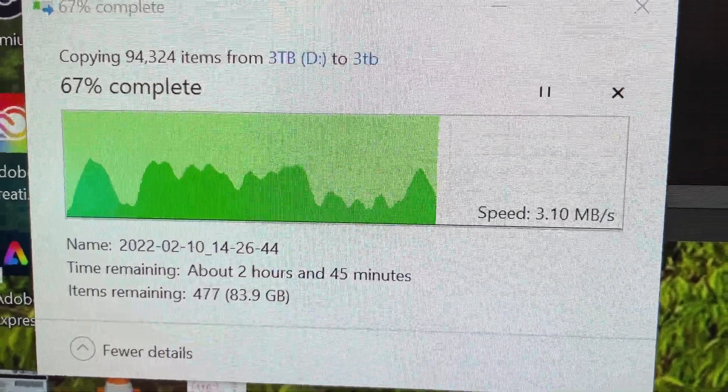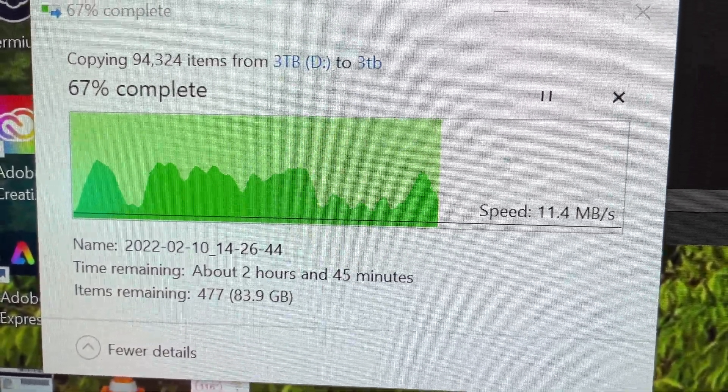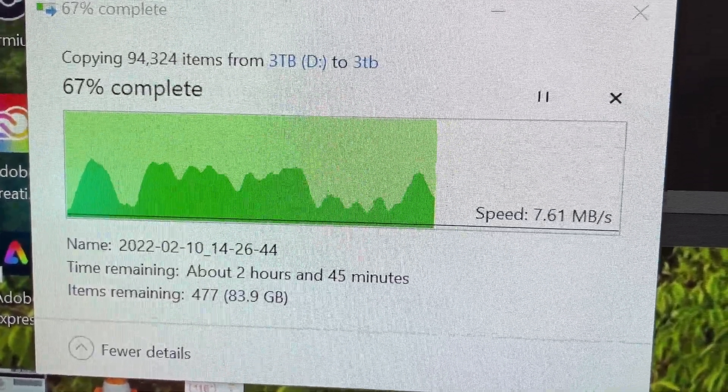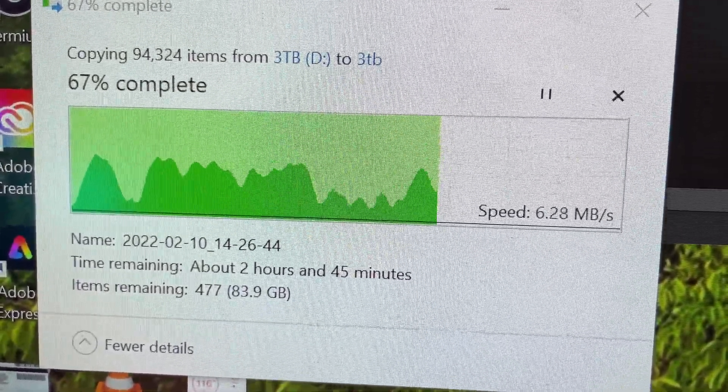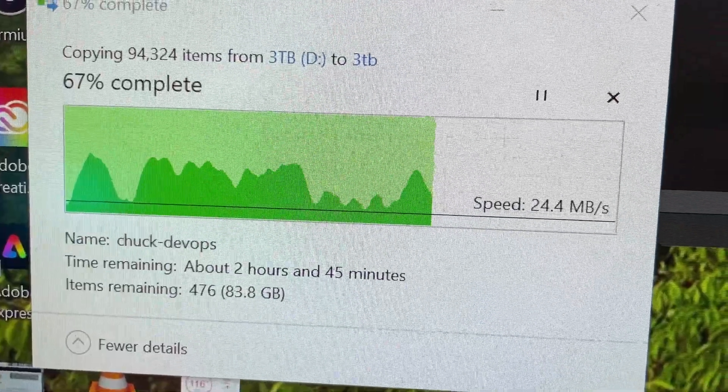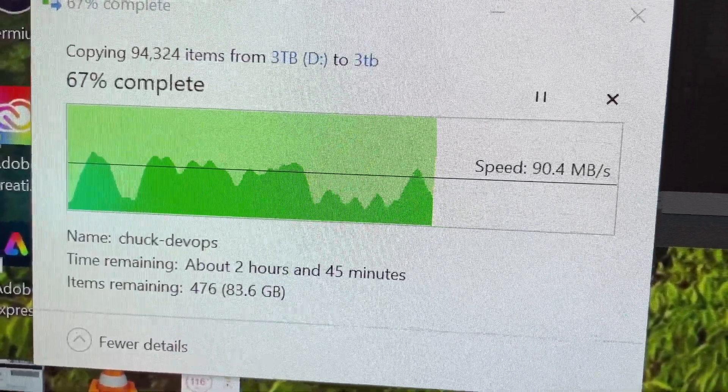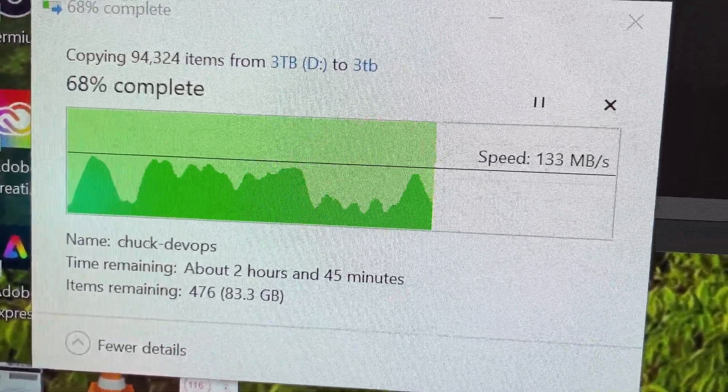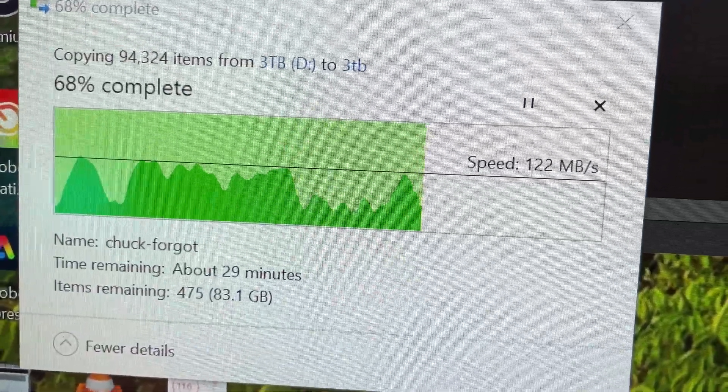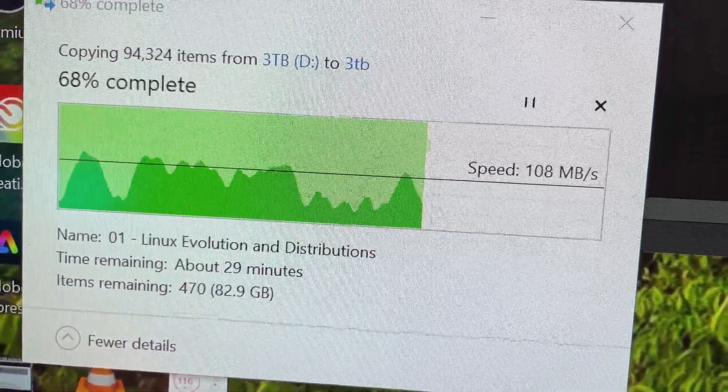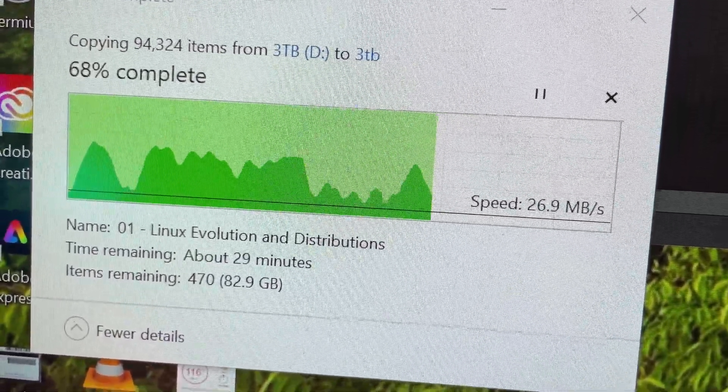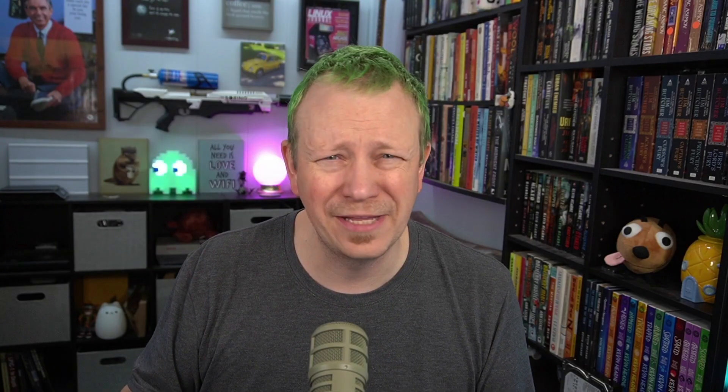And then as I was backing up my files, Windows did that thing where it's like, transfer files, transfer files, oh I'm not going to transfer files, I'm just going to go really slow. Oh transfer fast, oh go really slow. And I just got super-duper frustrated. So I decided, you know what, rather than trying to reinstall Windows, I'm going to try to run Linux on my desktop, which I haven't done in a very long time.